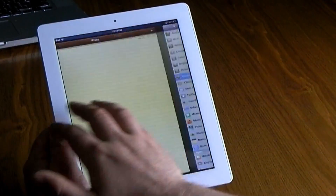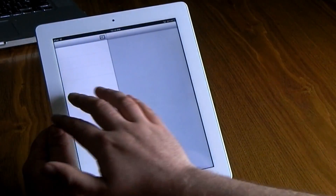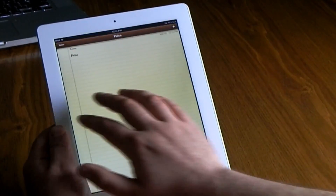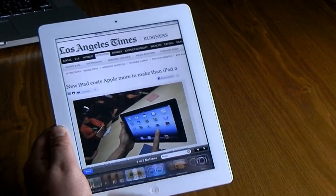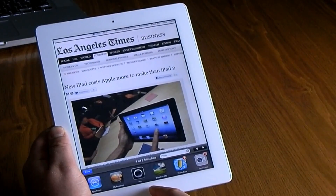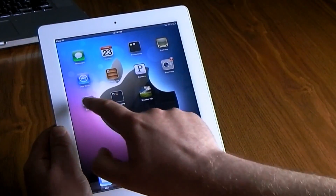Four-finger swiping lets you go through apps for multitasking. Also use four fingers swipe up and you get the apps bar down there at the bottom.